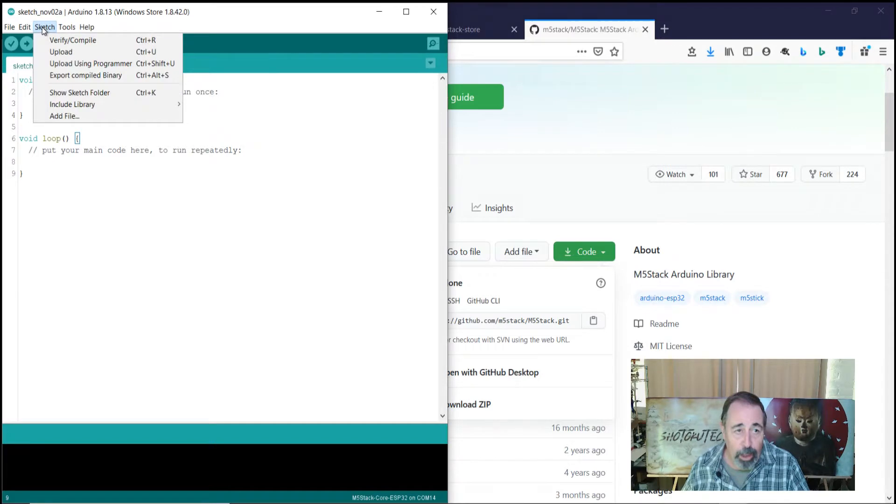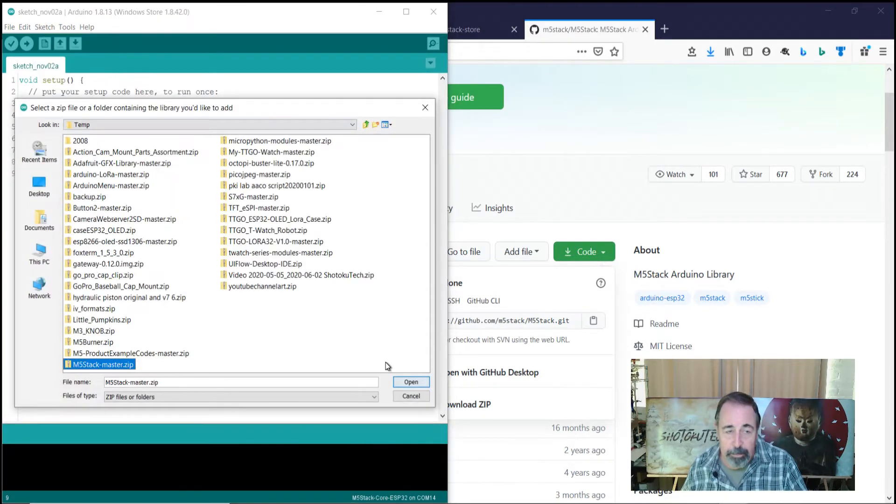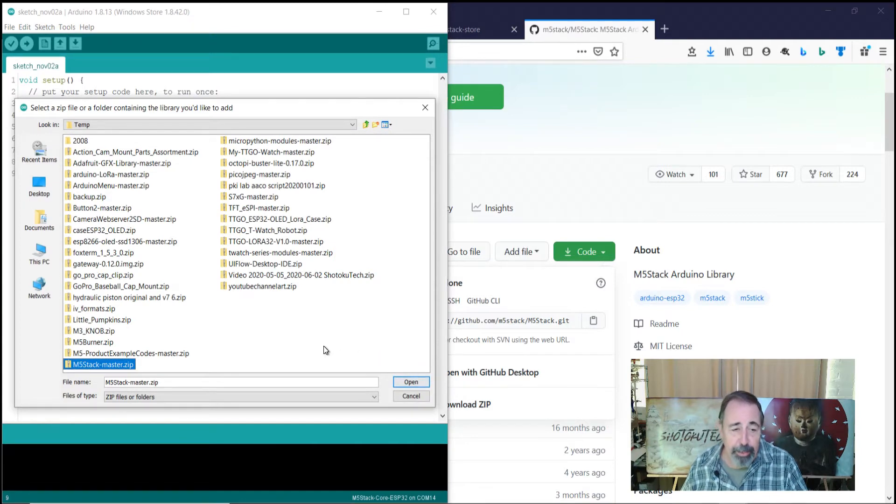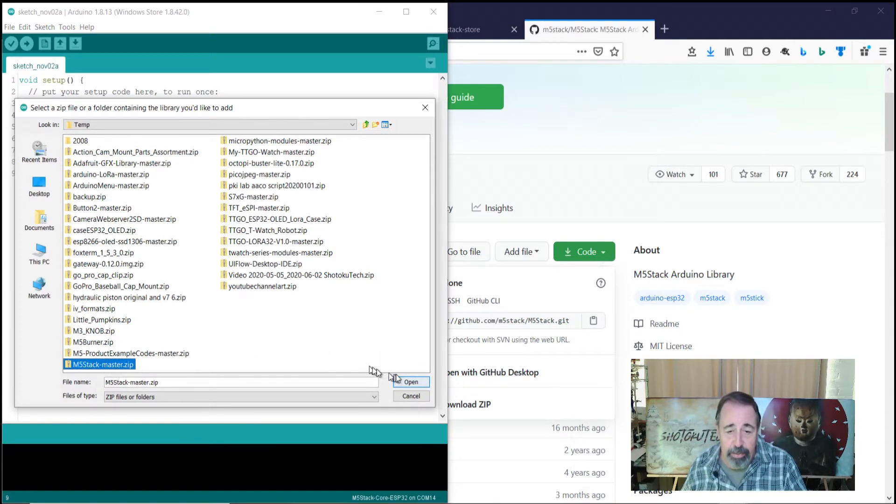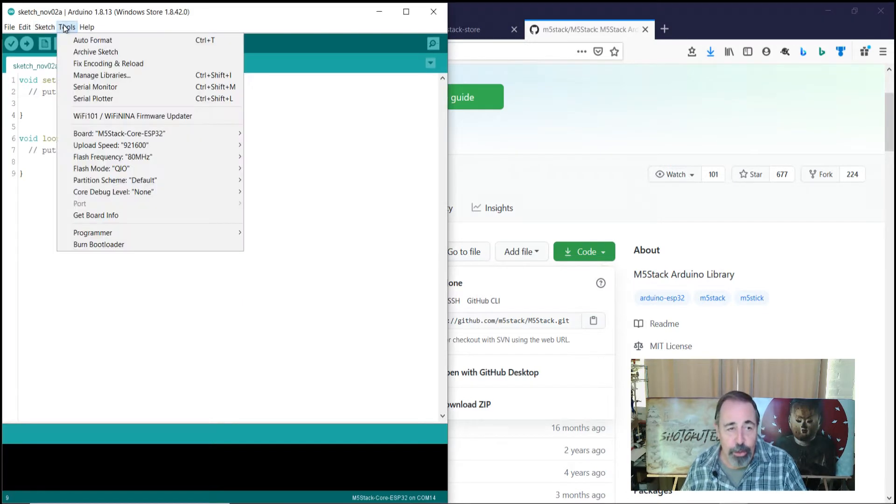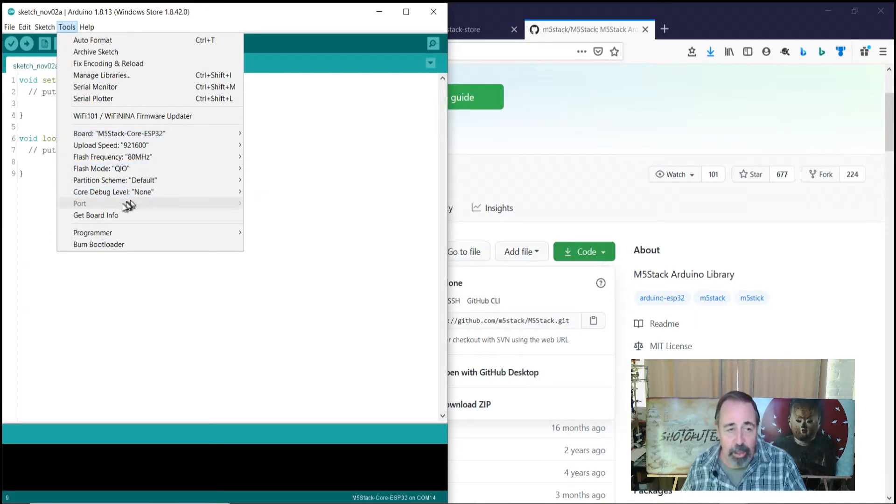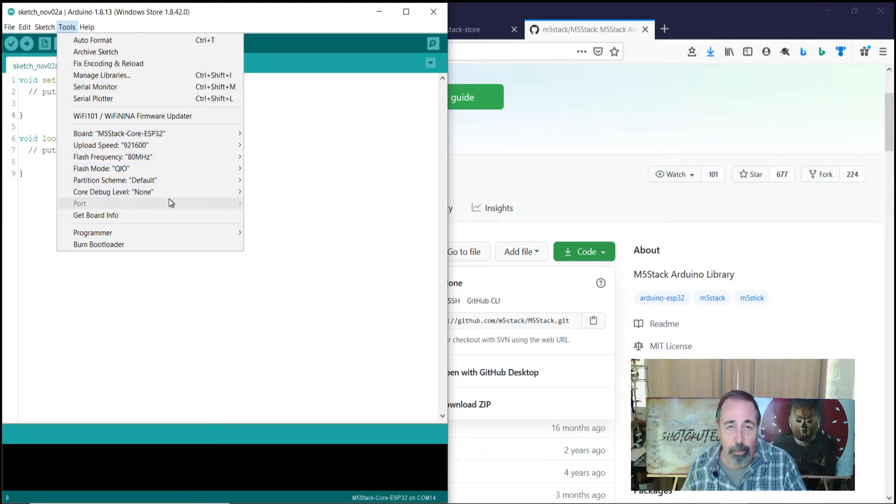First, you're going to want to go to Sketch, Include Library, Add ZIP Library, and browse to your download location and select the M5 stack master zip. Next, make sure that you select the M5 stack core ESP32 and the correct COM port.